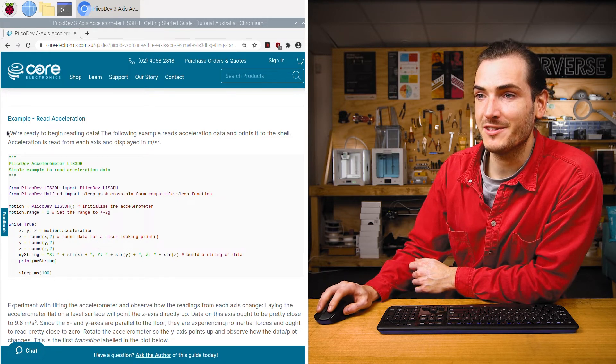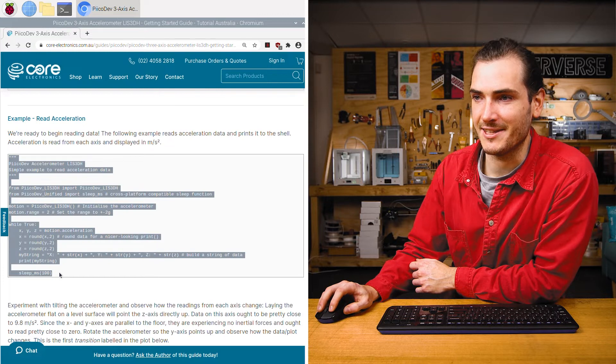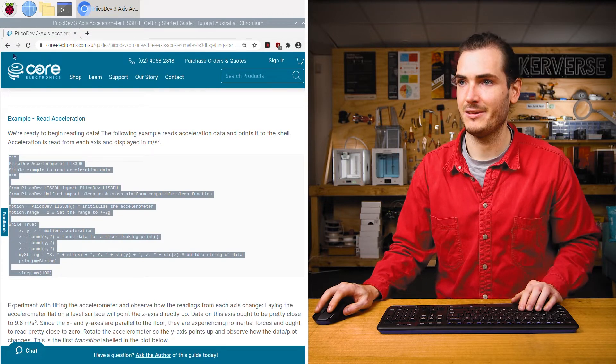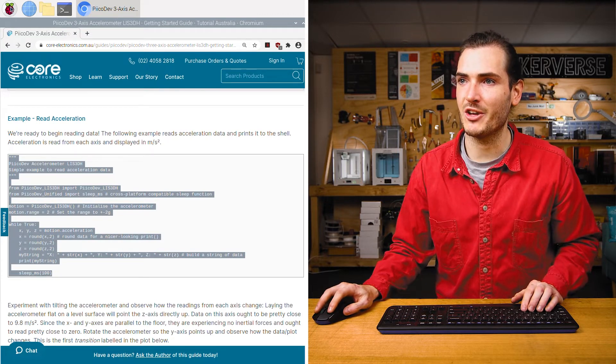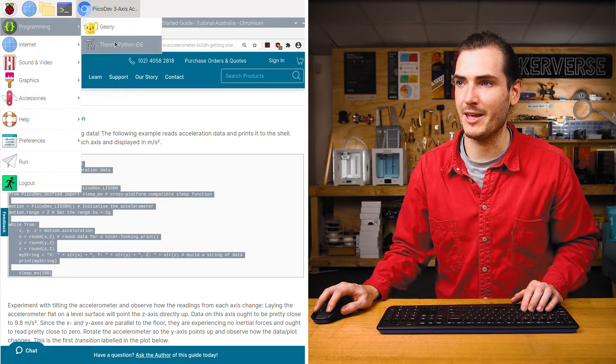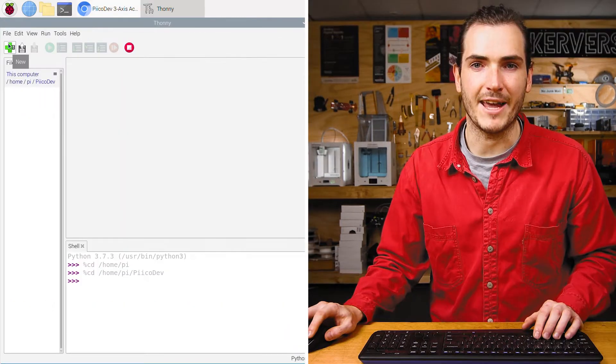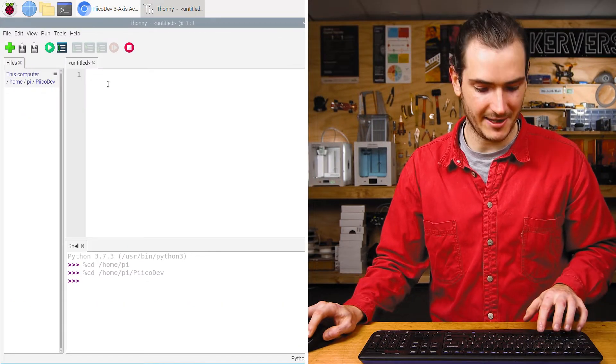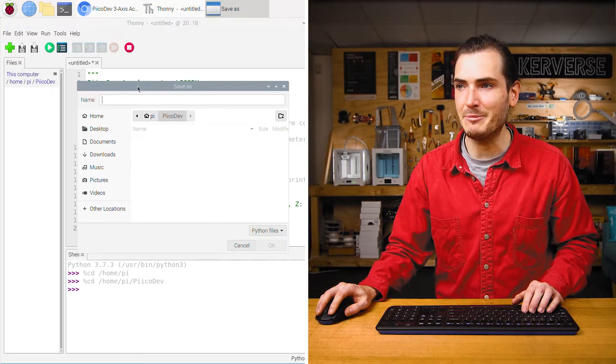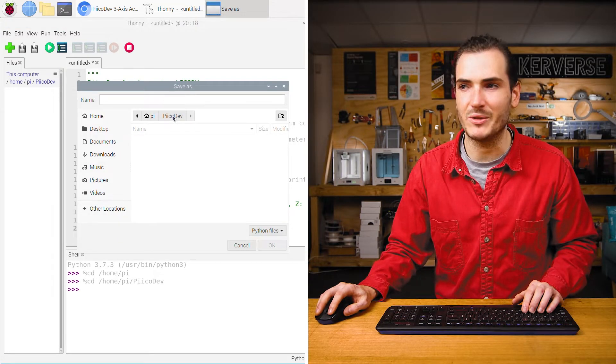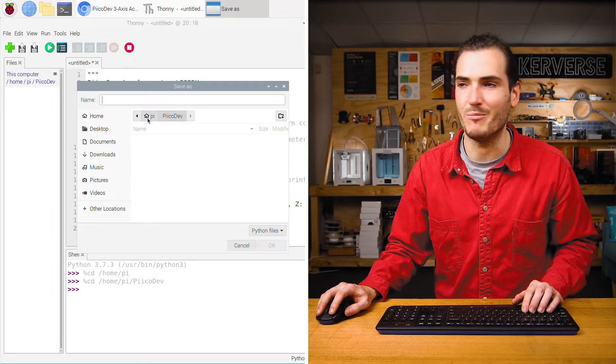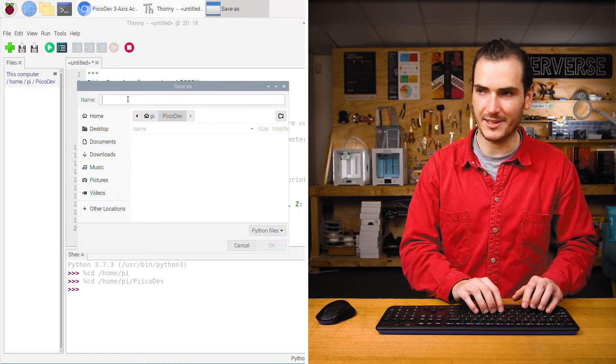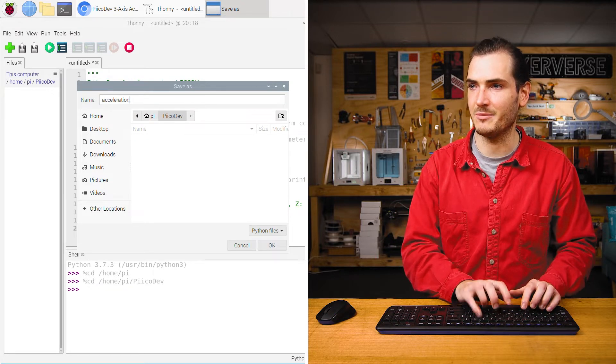Find the first example and copy that example code. I'm going to open up the programming menu and Thonny IDE. Create a new file and paste that code in. And I'm going to save this to a Picodev directory in my home Pi directory. I'll call this acceleration.py.